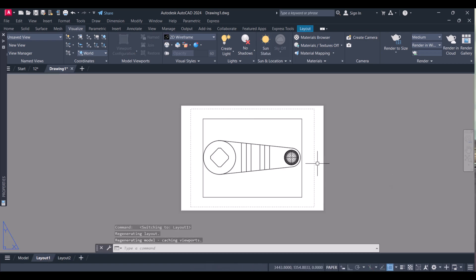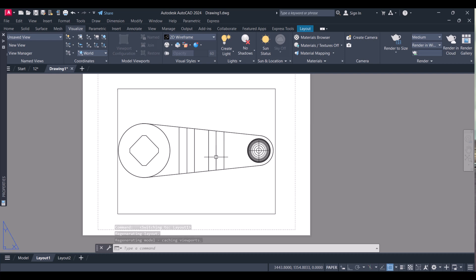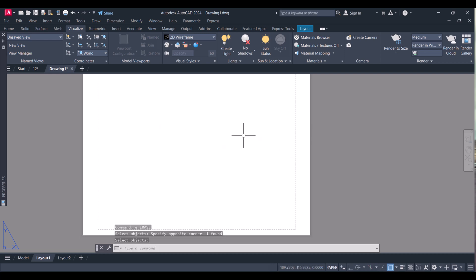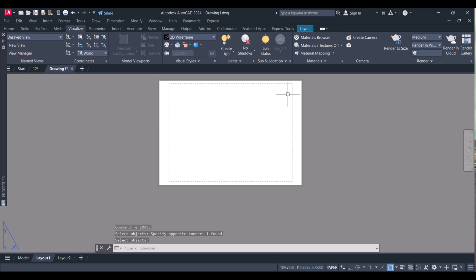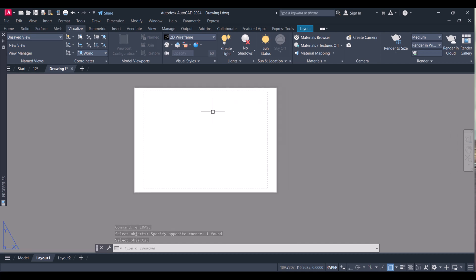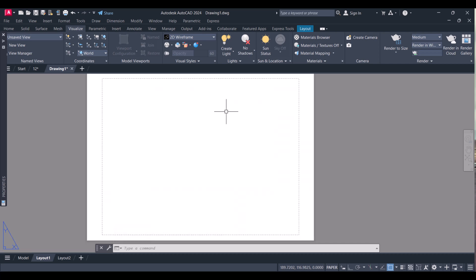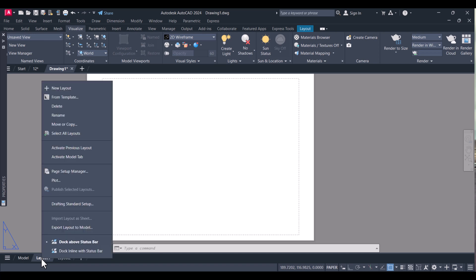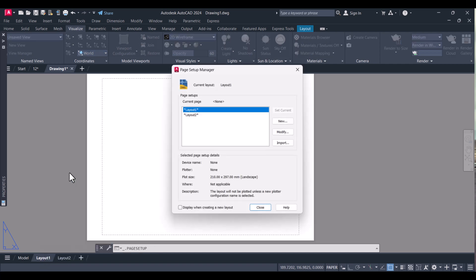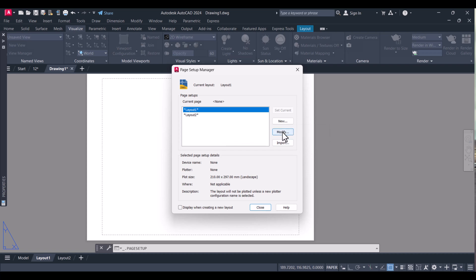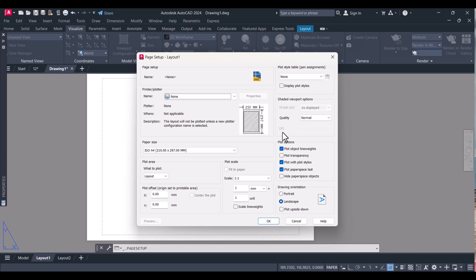You can see that the top view is created automatically. We will delete this view because we don't know what the paper size is. To set the paper size, right-click here and click on Page Setup Manager. Select Layout 1 and click Modify.